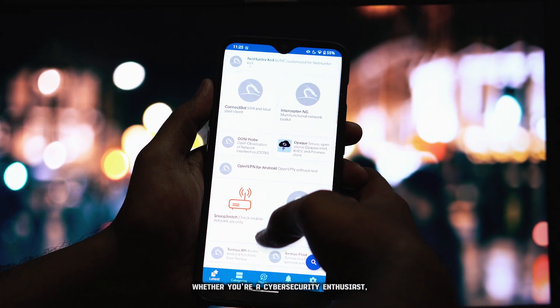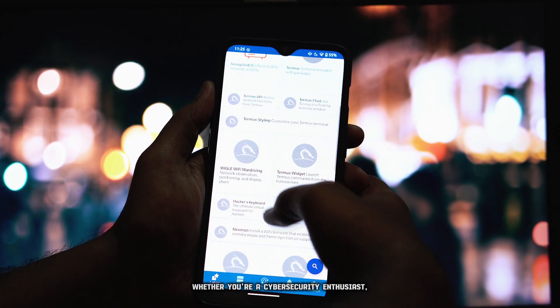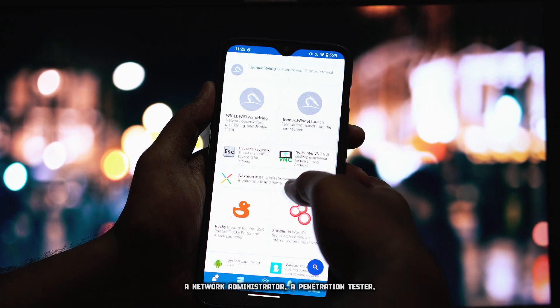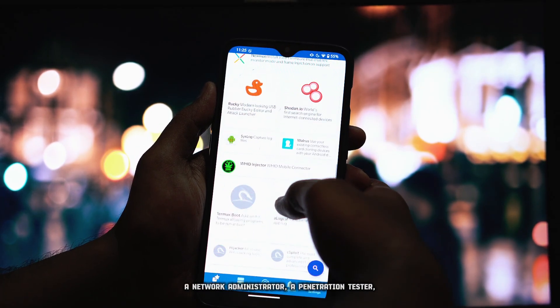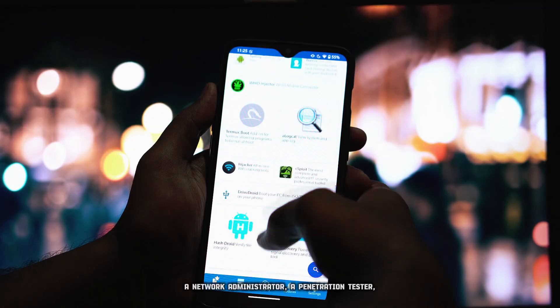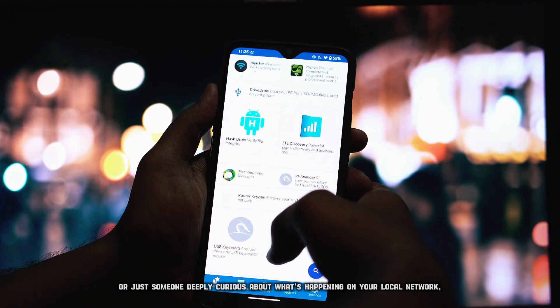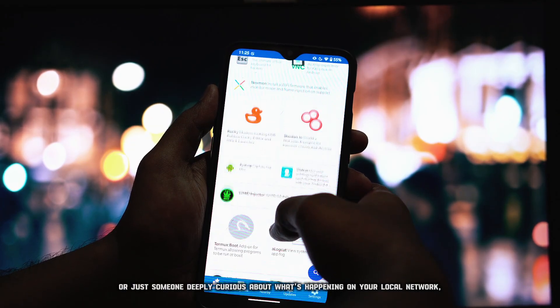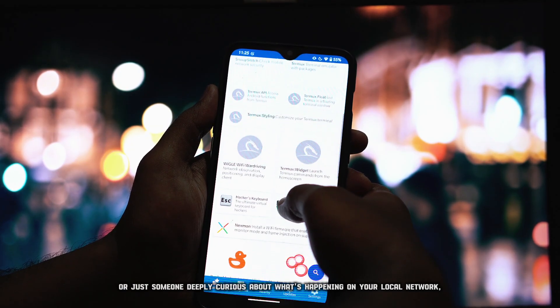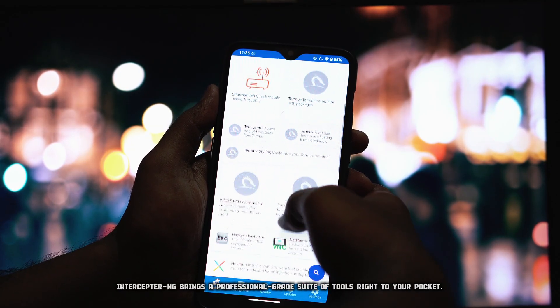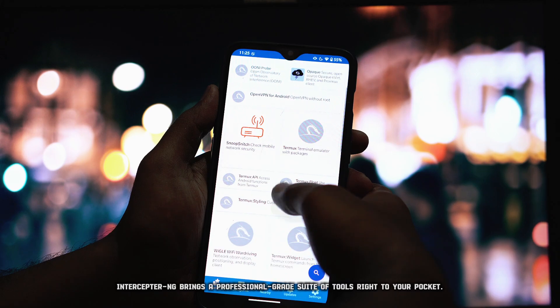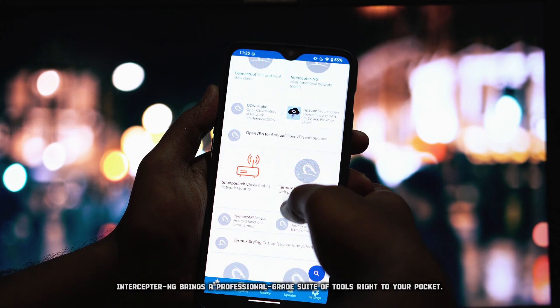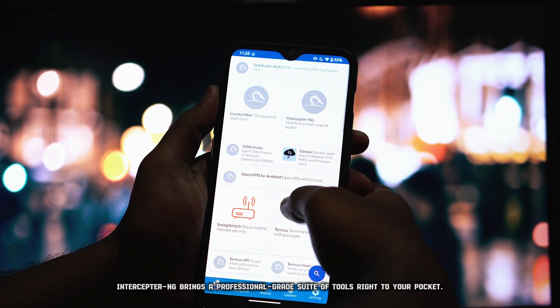Whether you're a cybersecurity enthusiast, a network administrator, a penetration tester, or just someone deeply curious about what's happening on your local network, Interceptor NG brings a professional-grade suite of tools right to your pocket.